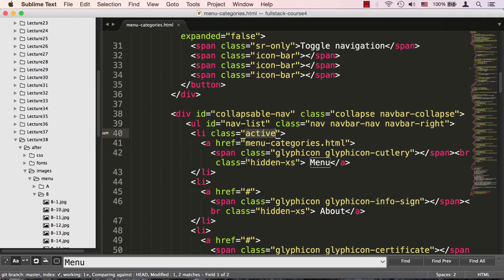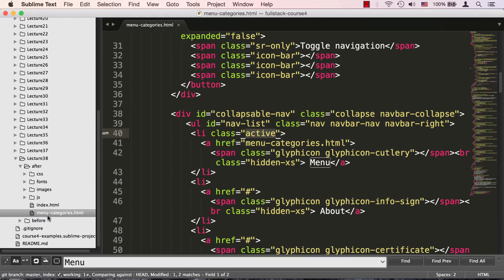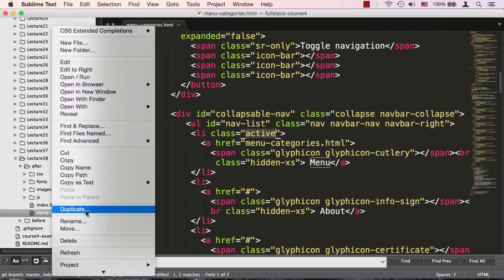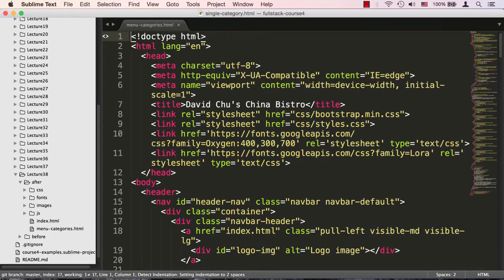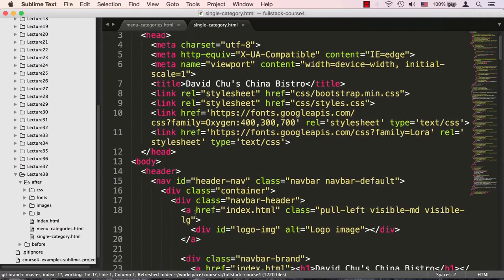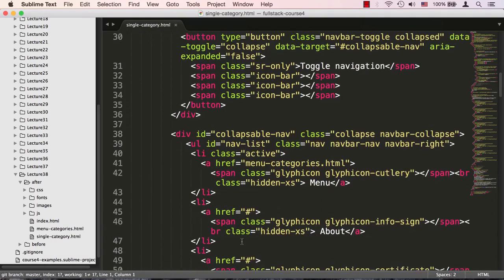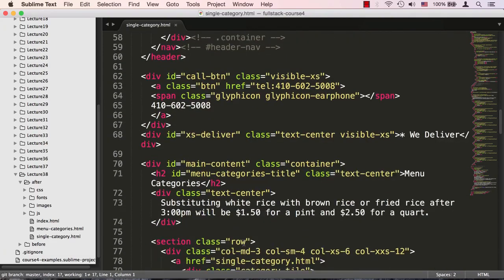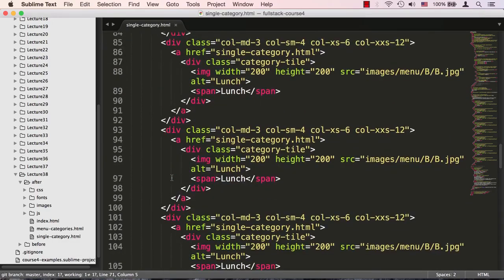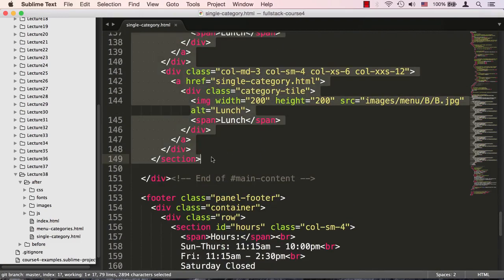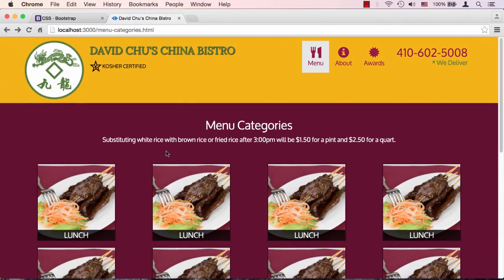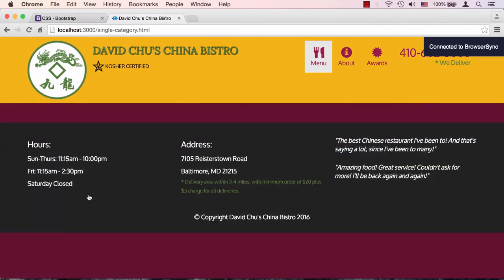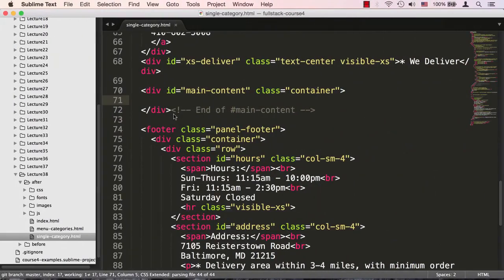Let's go back to the code editor and copy the menu categories page, since all pages share the same structure except for the main content. We'll scroll down, close up the menu and images folders, go to the menu-categories page, click Duplicate, and rename it to single-category.html. Now we need to clear out all the menu categories content to have a clean slate. We find main content, locate where it ends, and erase everything. Back in the browser, clicking a menu category now goes to single-category.html with no content yet.